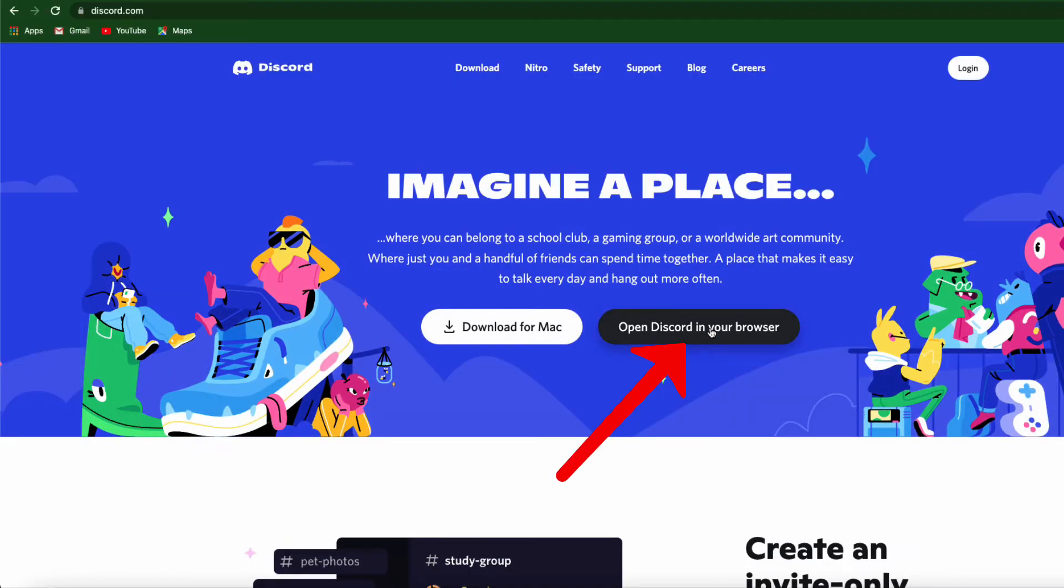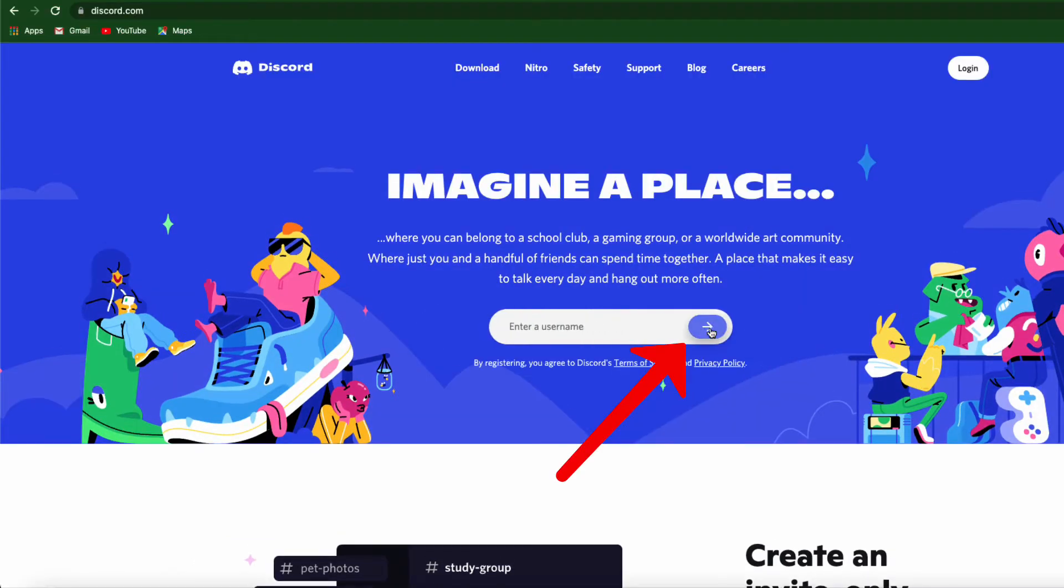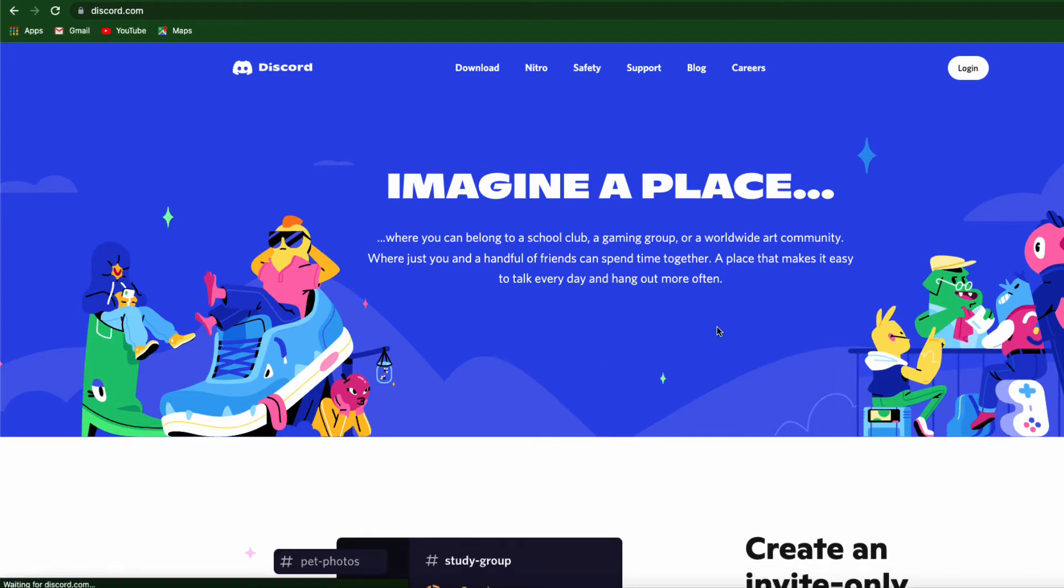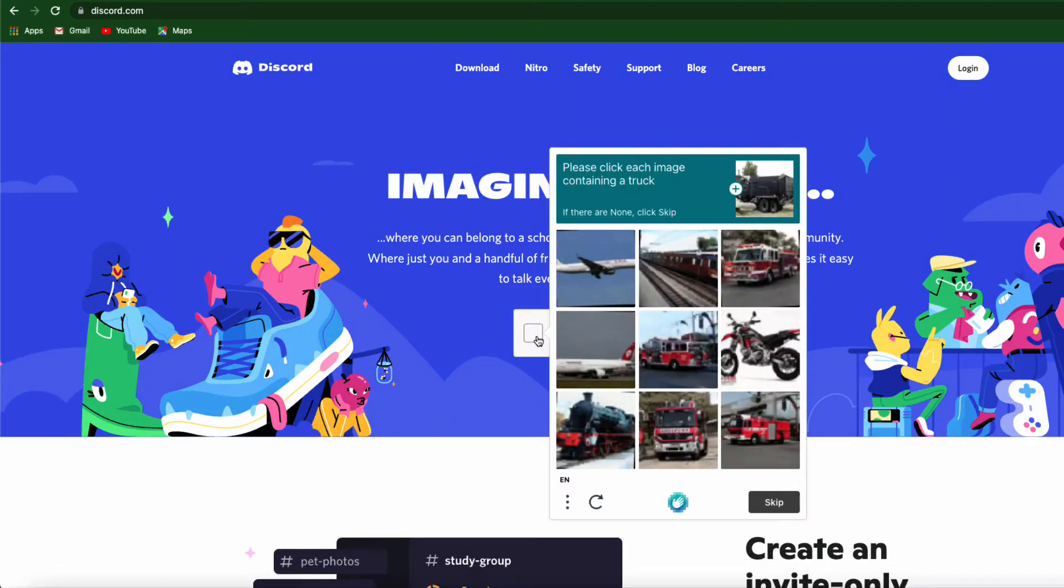Click on Open Discord in a browser. You will be prompted to type in a name that you want to use for your Discord account. You will need to complete a CAPTCHA to prove you're not a robot.